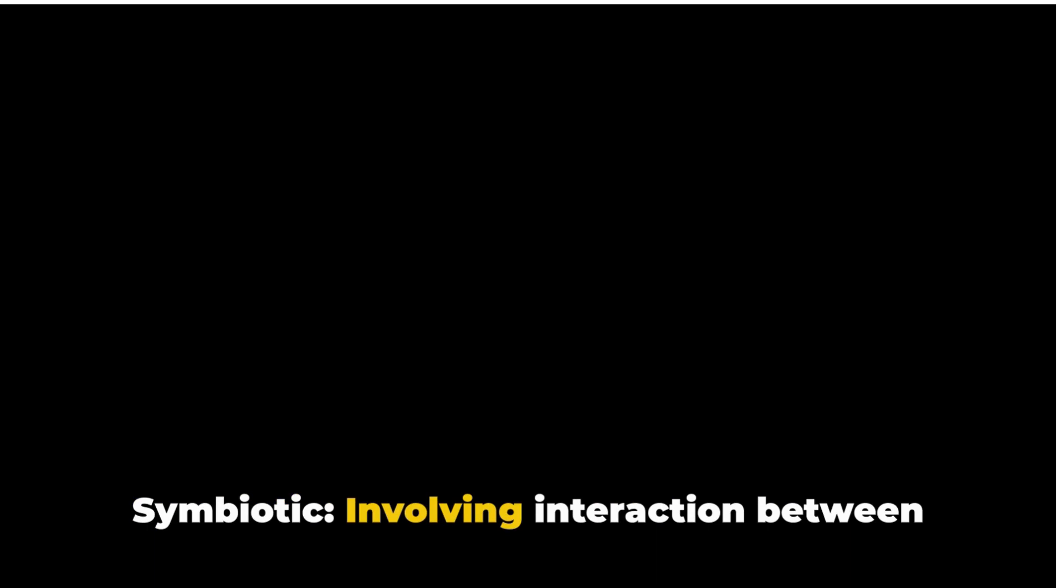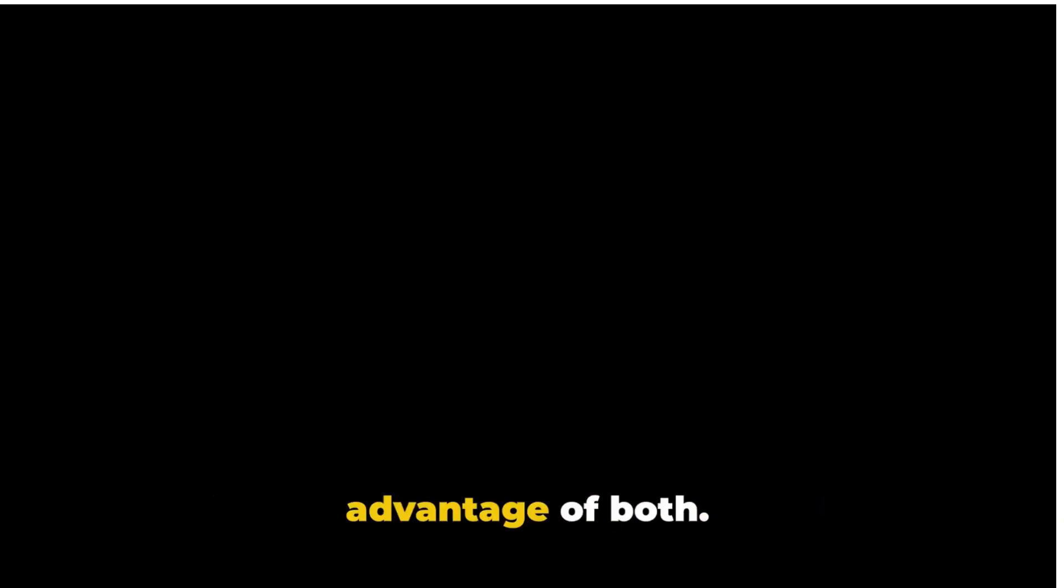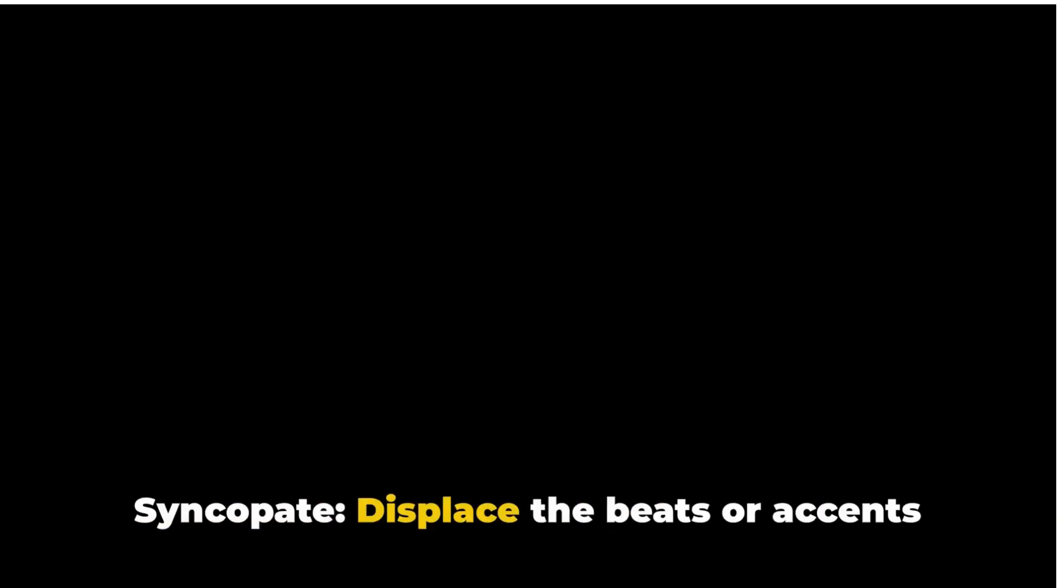Symbiotic: involving interaction between two different organisms living in close physical association, typically to the advantage of both. Syncopate: displace the beats or accents in music or a rhythm so that strong beats become weak and vice versa. Synthesis: the combination of ideas to form a theory or system.